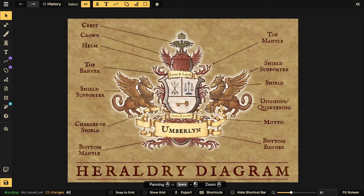Some people think the whole shield is the crest - that's not the crest. The crest is at the top, and it's usually the symbol of the royal family or the lord's house. The great thing about doing heraldry is that you don't have to have every single one of these elements. You could just have the shield and one shield supporter, or just the bottom mantle, the shield, and the motto. It's just a diagram to get you familiar. If you want more history, definitely go on YouTube and look up the history of heraldry.